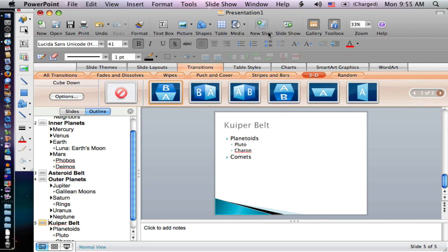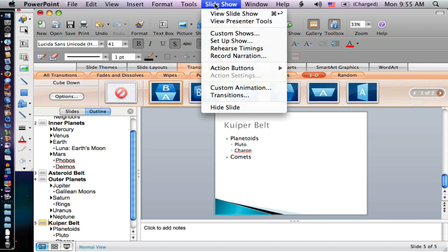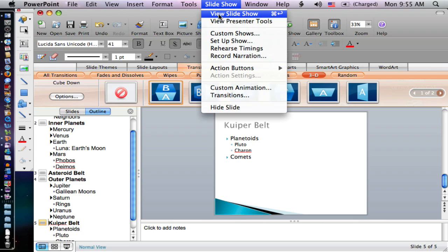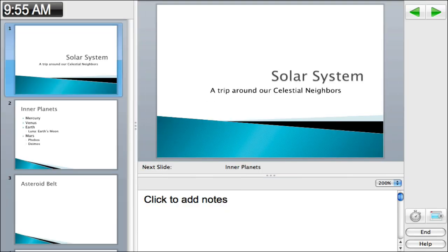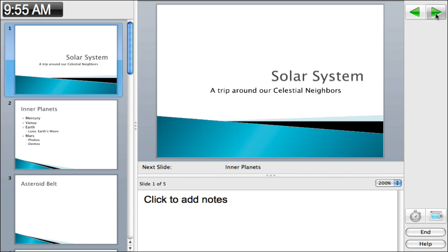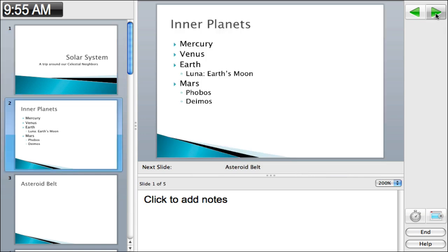The last thing in these baby steps is to go to the slideshow. One option is view the show, which is Command-Enter on the keyboard. I click that, and it takes us to the slide presentation view. I have a second monitor, so it's showing up there.